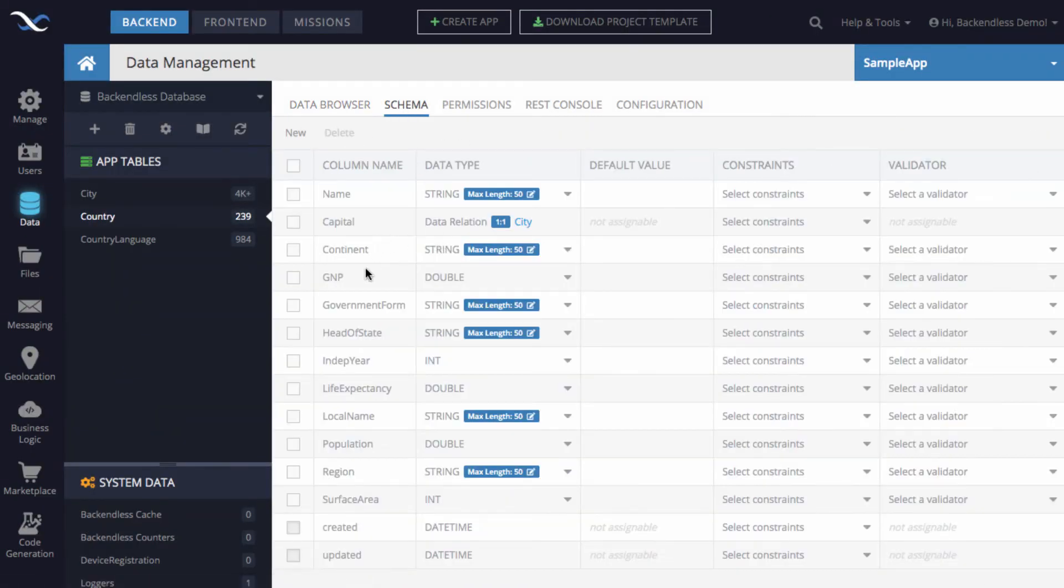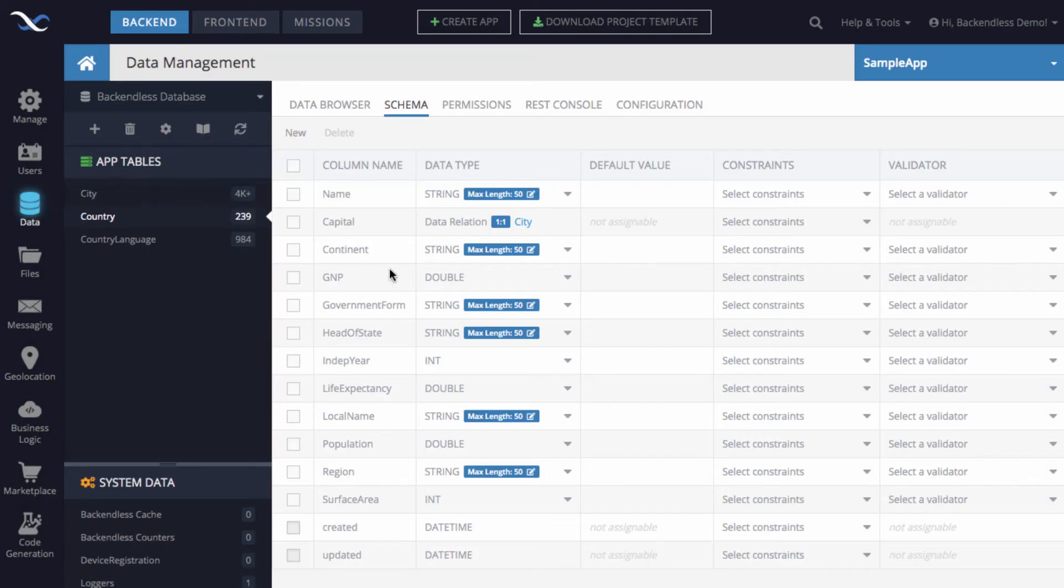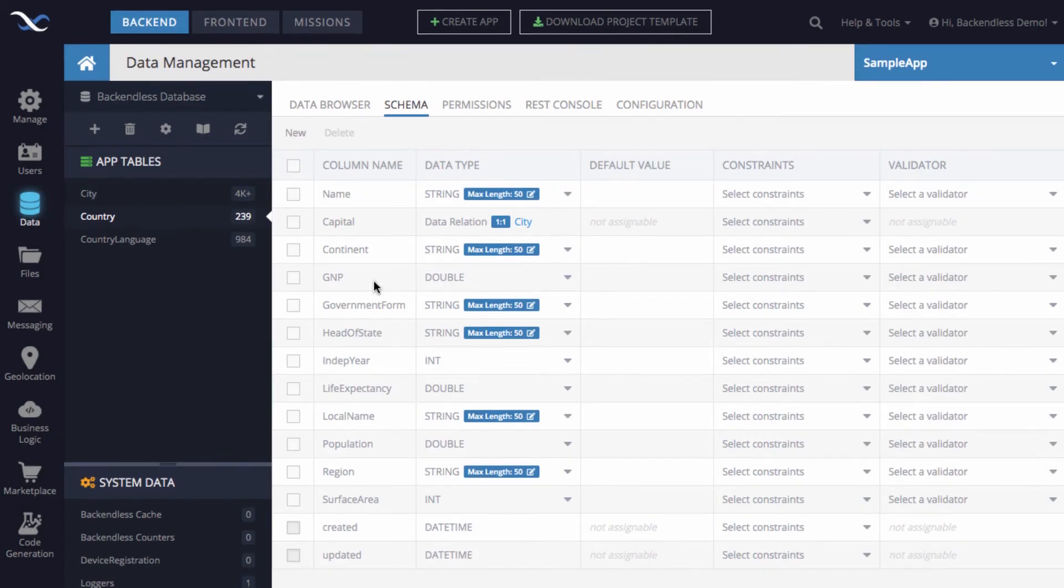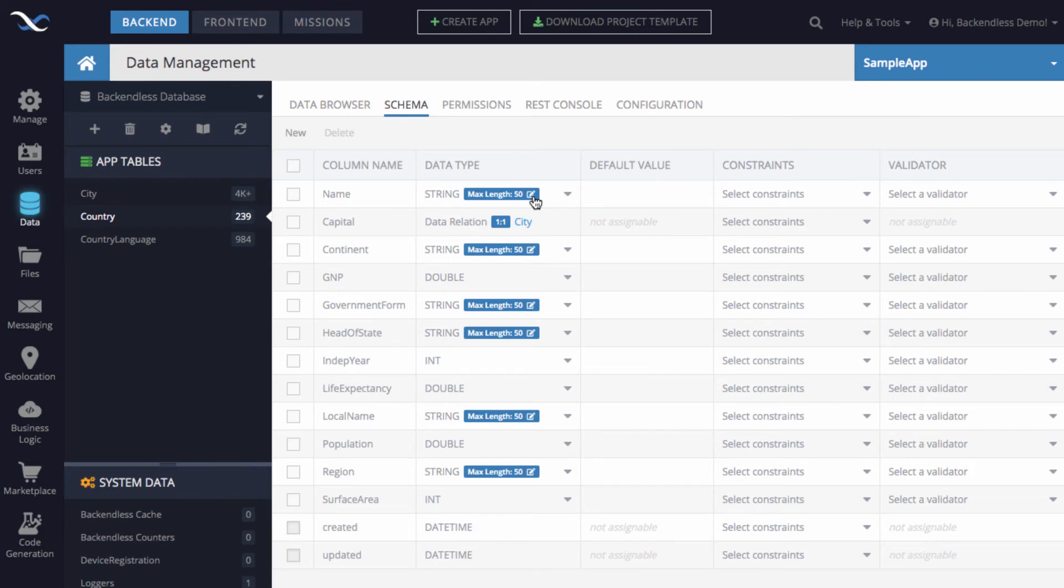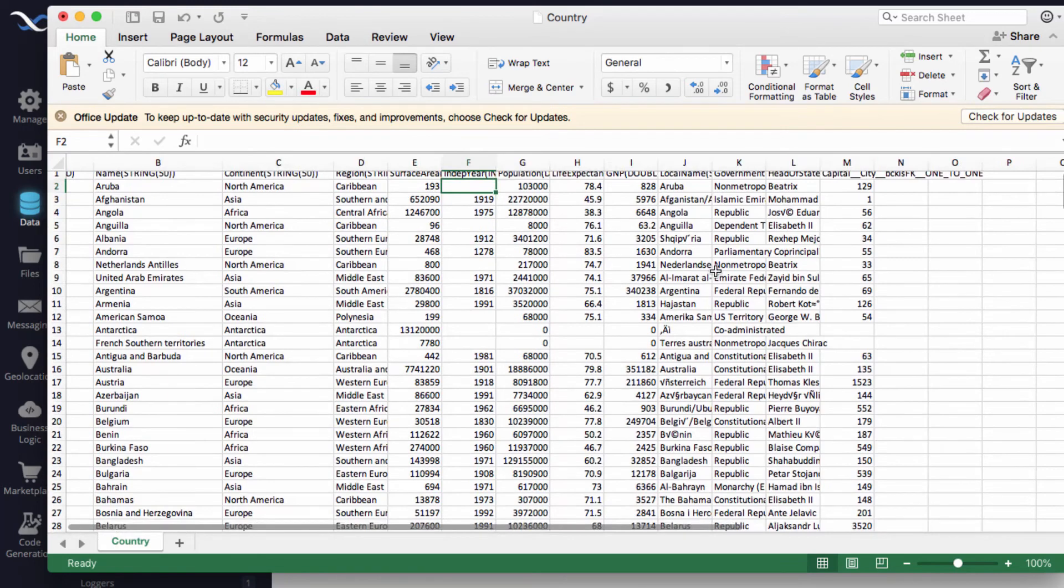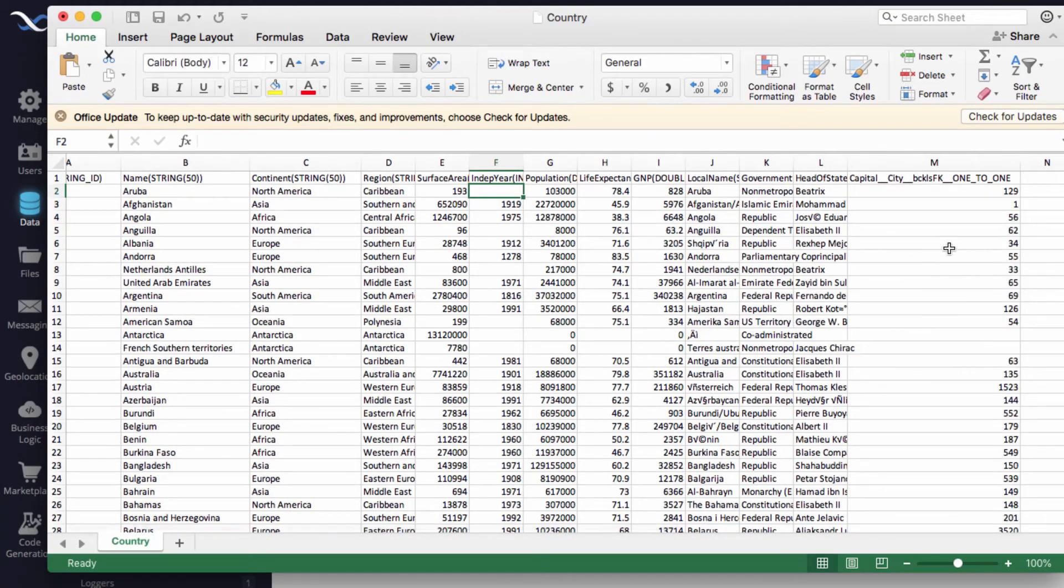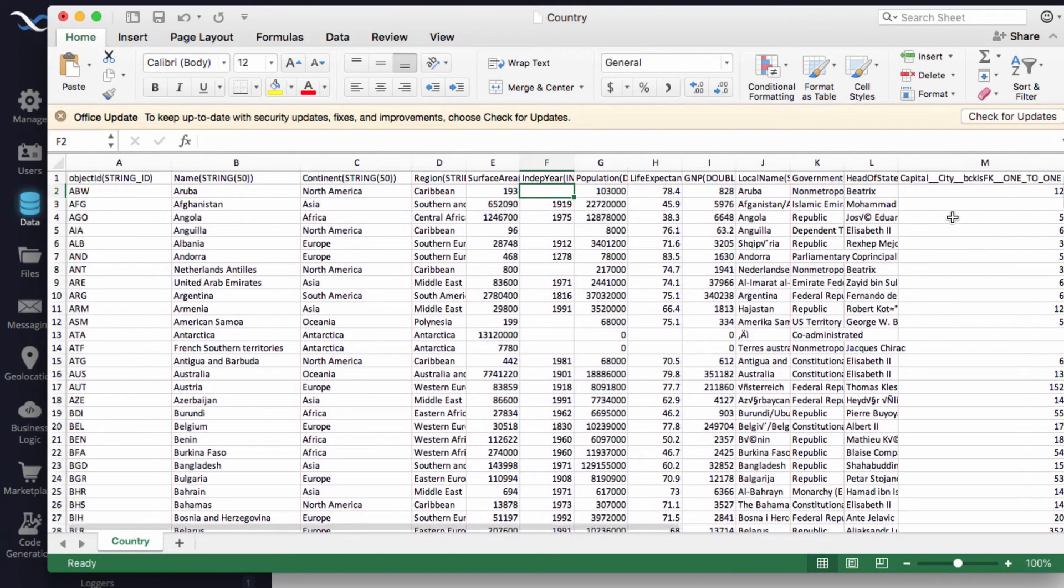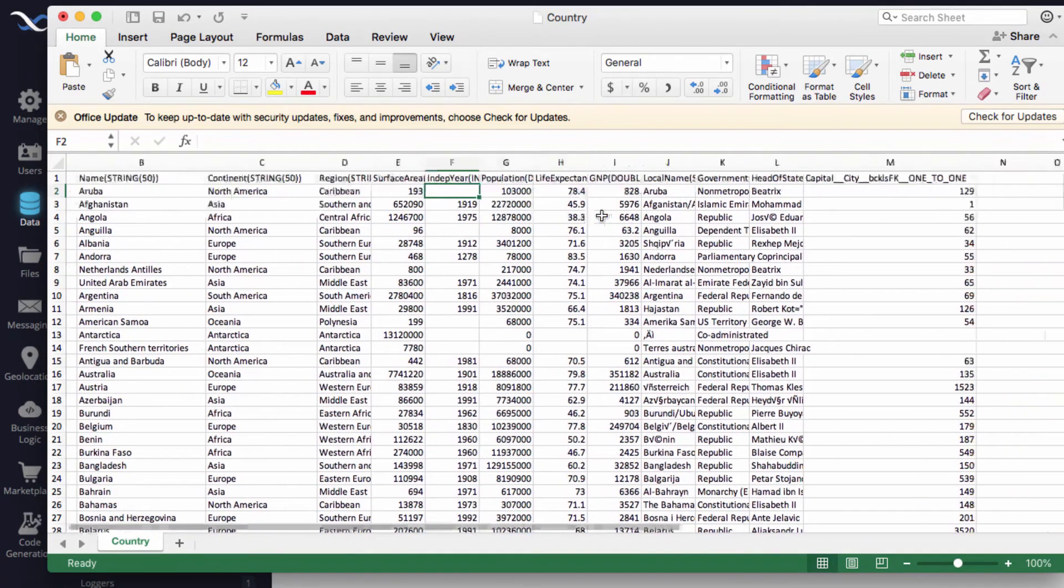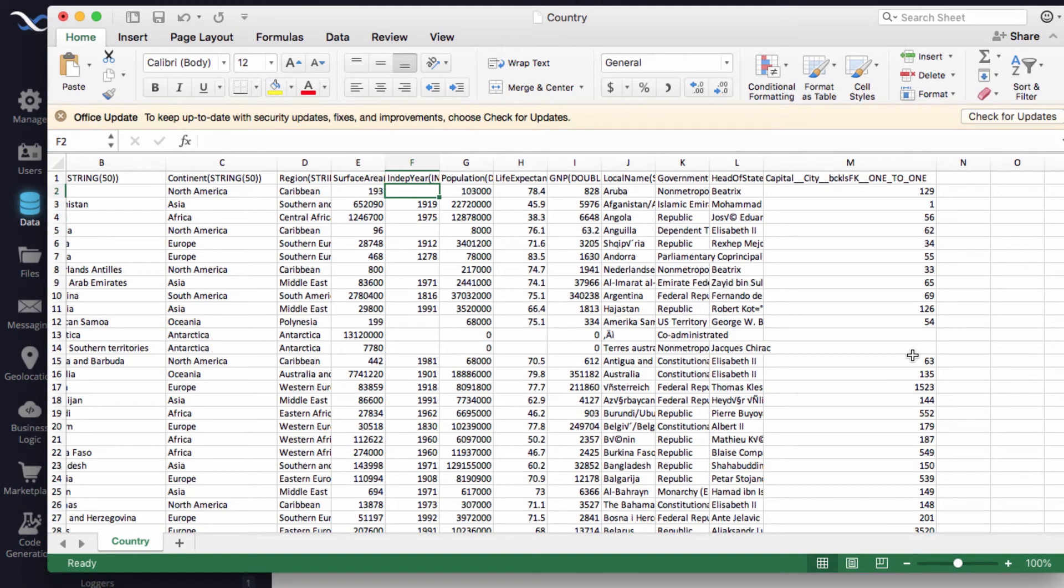So for instance, see the name in country, it is a string, the size of it is 50 characters. And if we go back to console and select country and go to schema, you see if we take a look at the name, it is a string, max length is 50 characters. So all of the data translates to the information that Backendless uses to define schema. The most importantly that I wanted to point out is the actual relationship column.